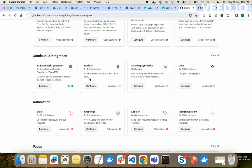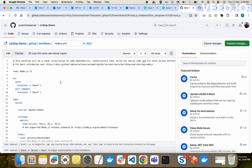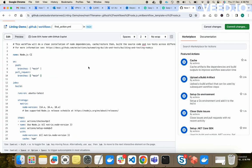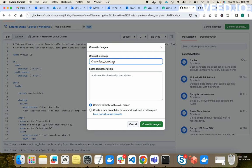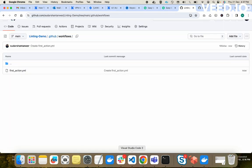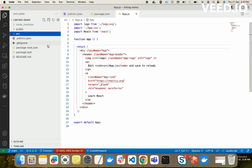Our application is a Node/React application, so I'll use the 'Build and test Node.js project with npm' template. We click Configure. This is our workflow. We change the name of the workflow, then click Commit Changes. We commit directly to the main branch and click Commit Changes. Now we'll go to our code and pull the updates.